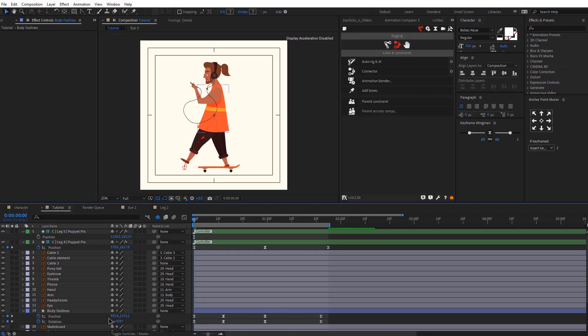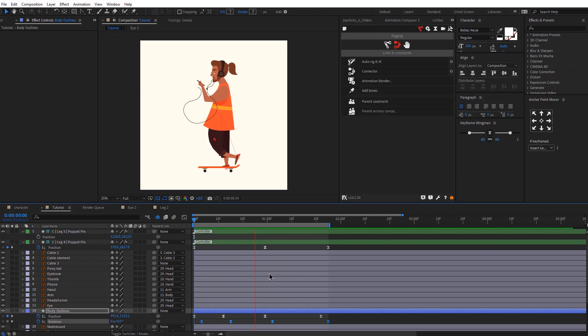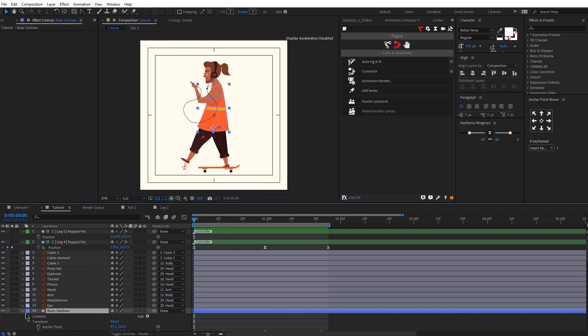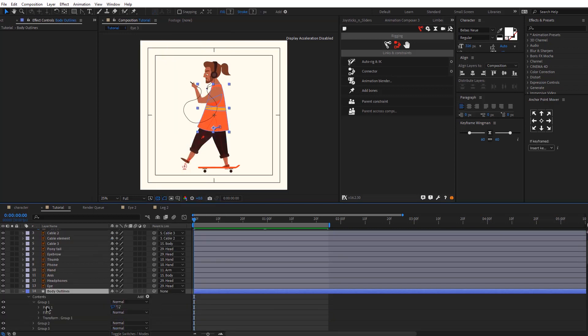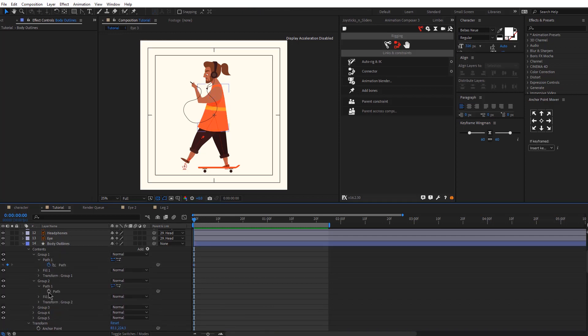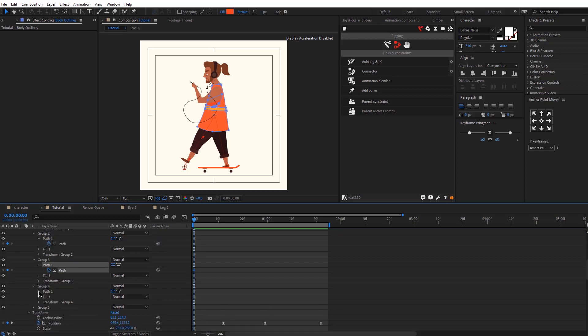Quick reminder that all the project files are in the description and are free to download. I noticed the cable is not moving with the body because I forgot to parent that — I'll fix that now. Next, we'll be adjusting the path of the body so that it looks a bit more realistic. Open up all the groups of the body and add keyframes for the path.